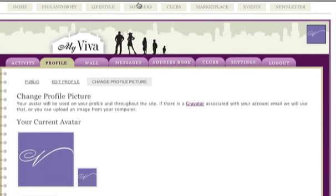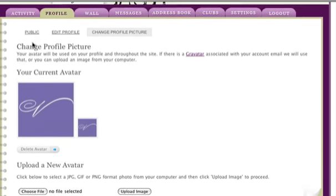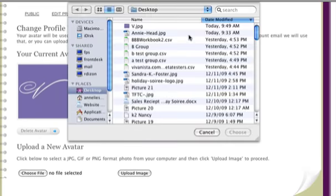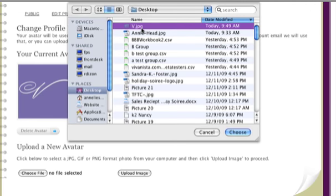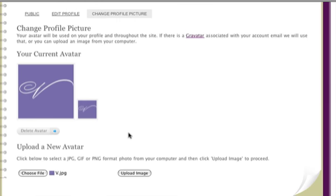You can upload a photo from your desktop. Please make sure it's a small image — the larger files may not upload. Try one, and if it doesn't work, try and shrink it in a Paint or Photoshop type software. Then upload the image.